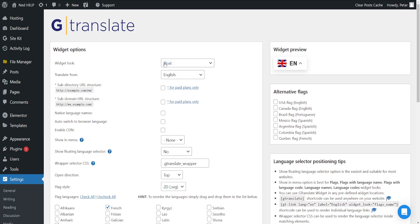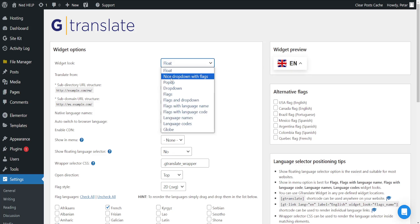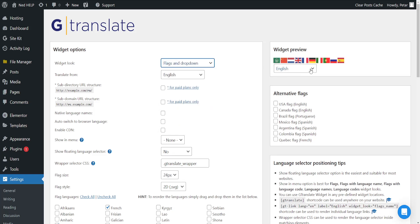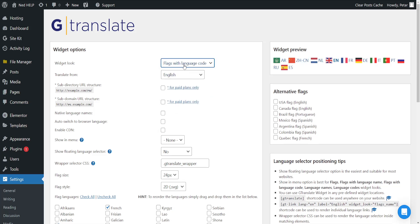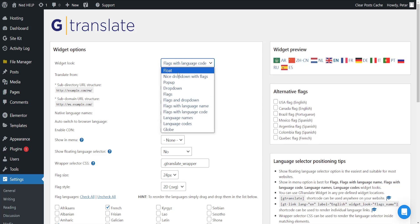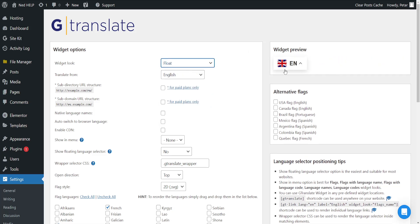So widget look, what we want to appear. We can do flags and drop down like this. We can choose from these options. I'll just leave it as float.